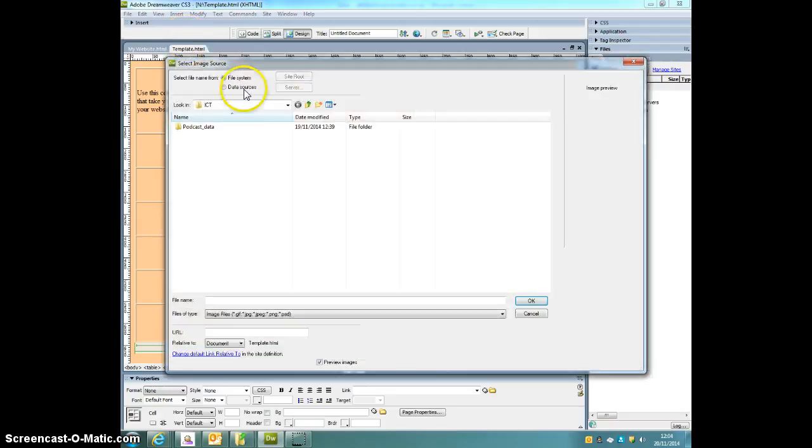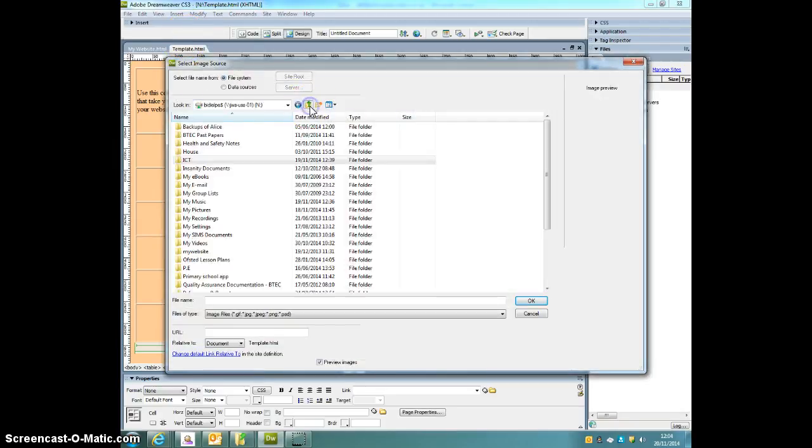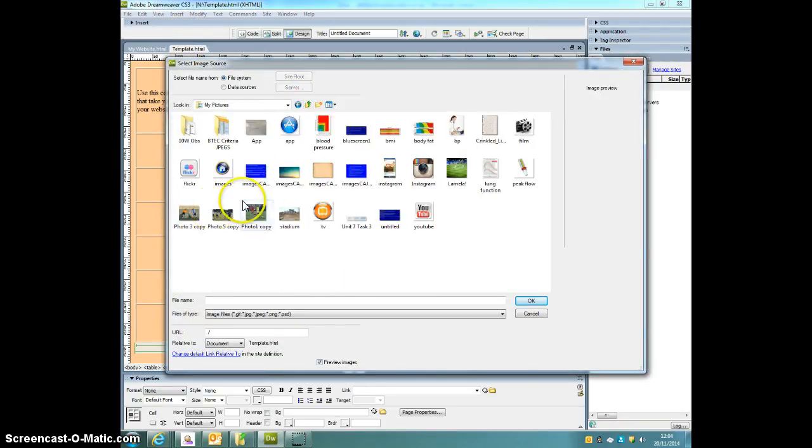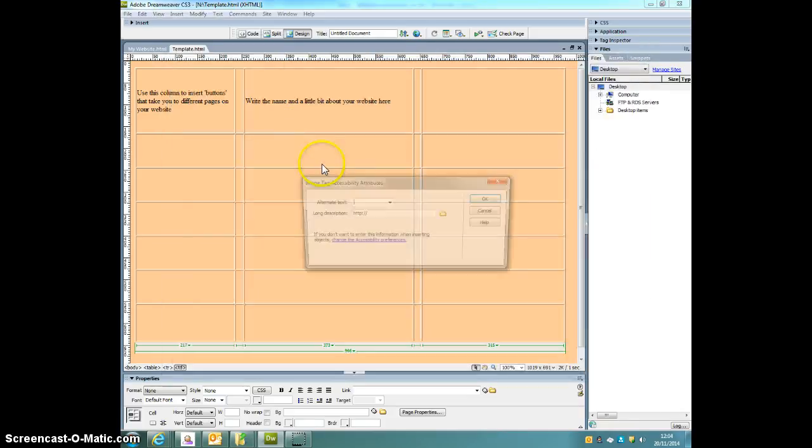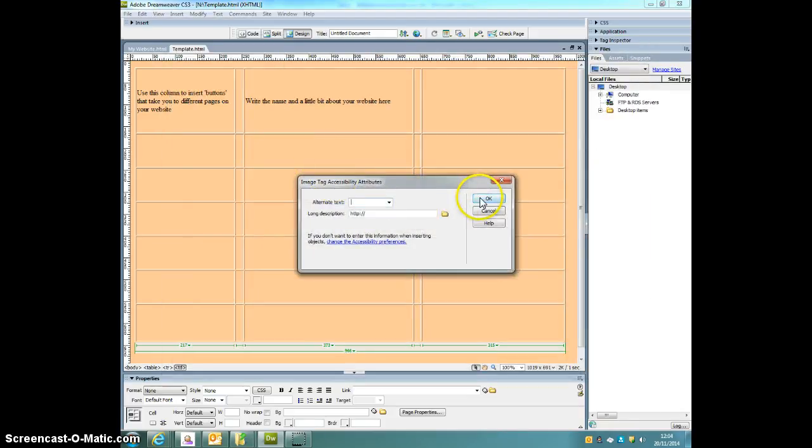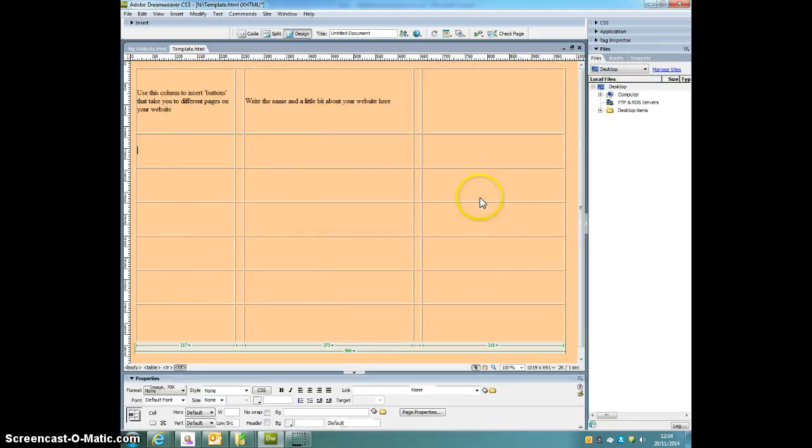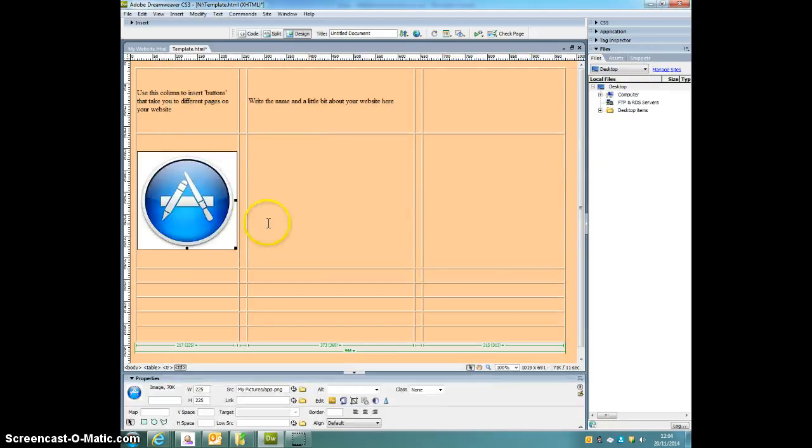This will take you to your documents. If you find your pictures in there and find one you want, so I want an app button, double click on that, click OK, ignore these for now and it'll be here.